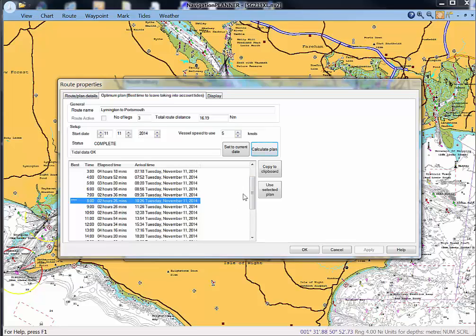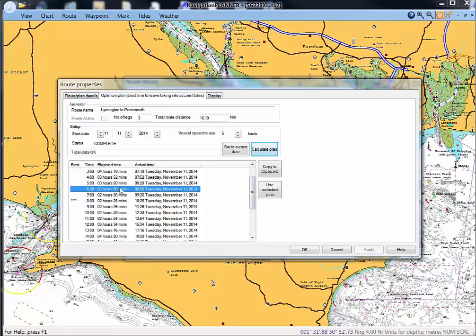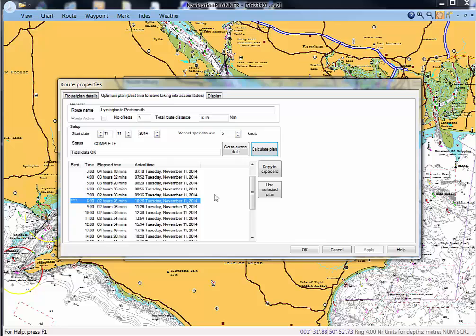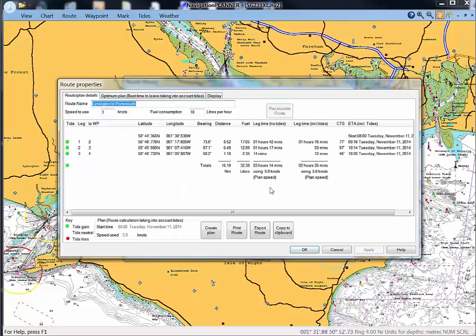We could in fact choose any of these but let's choose that one and say use selected plan. What that's doing now is giving us the bearing and distance between the legs and showing here the course to steer on each of those legs.